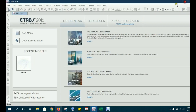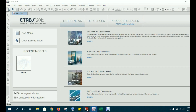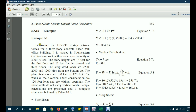We are particularly focusing on the equivalent lateral force procedure. The problem statement says: determine the UBC 97 design seismic forces for a three-story concrete shear wall building located in southeastern California, on rock with a shear wave velocity of 3,000 feet. Story heights are 13 feet for the first floor and 11 feet for the second and third floors.